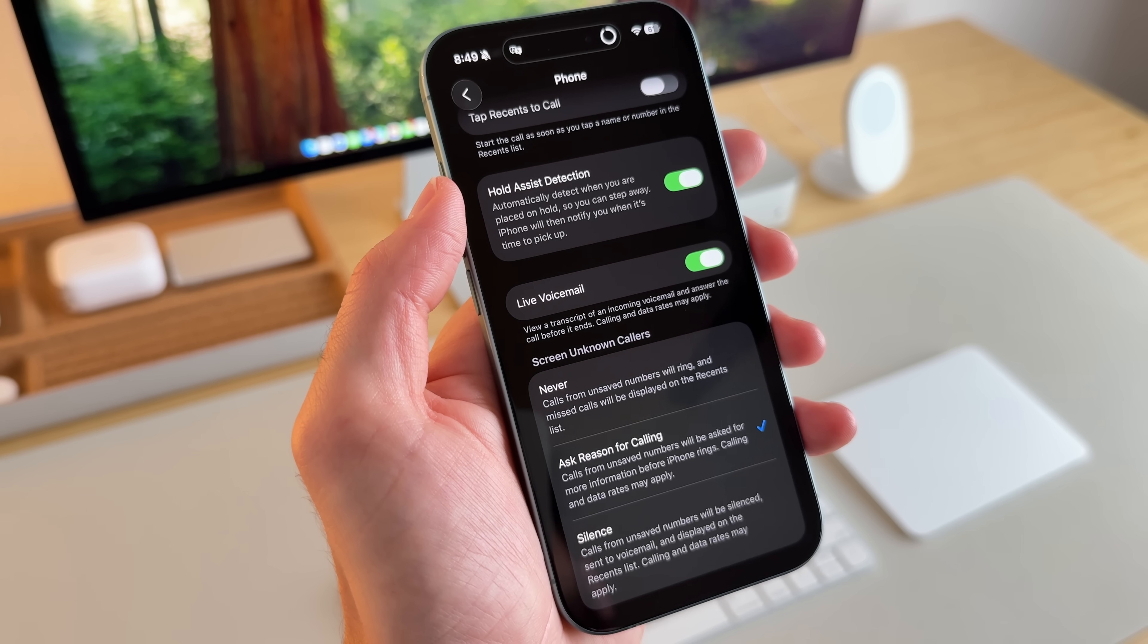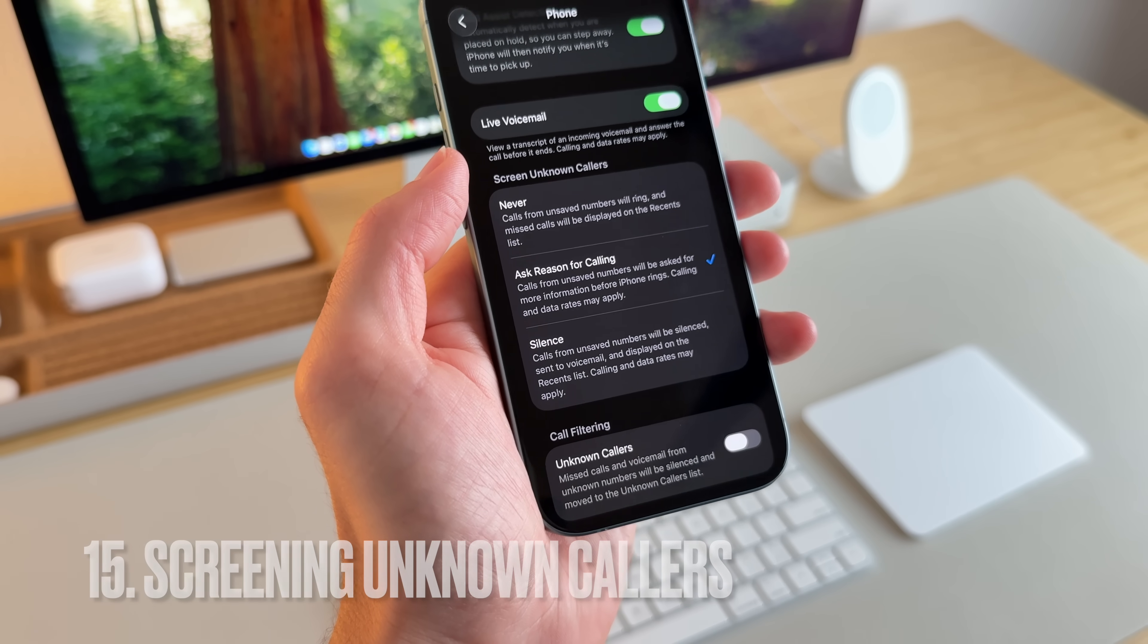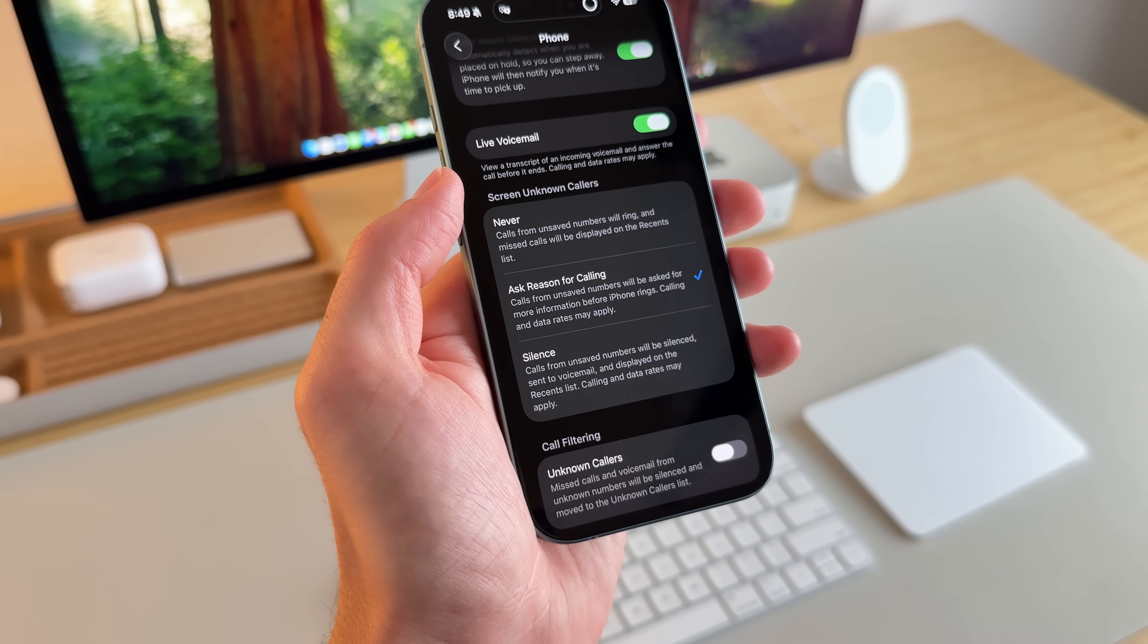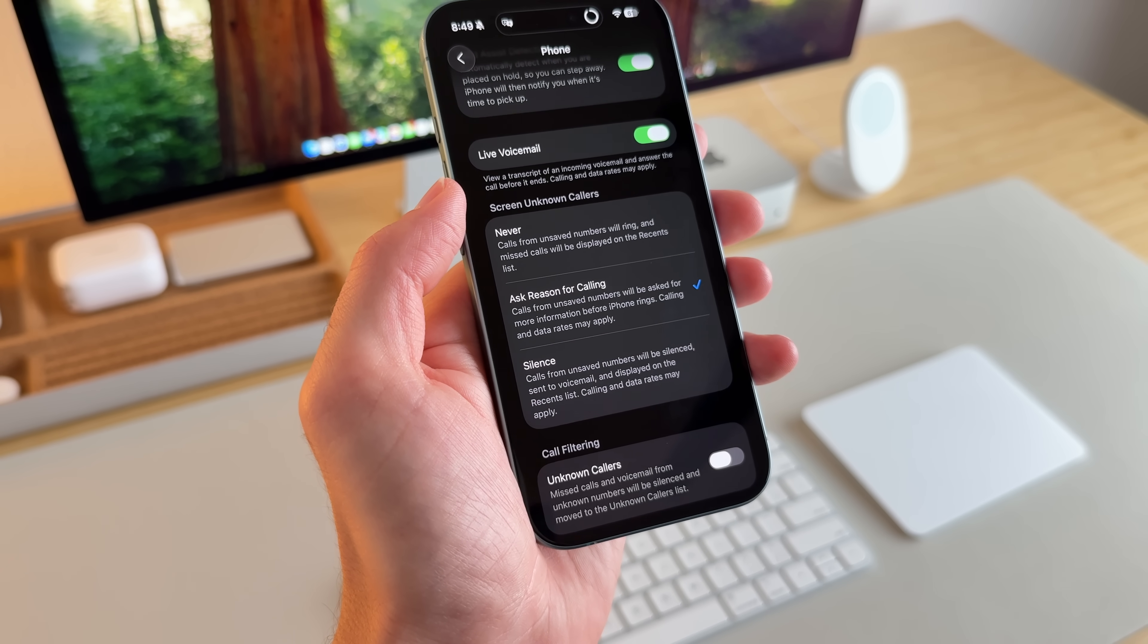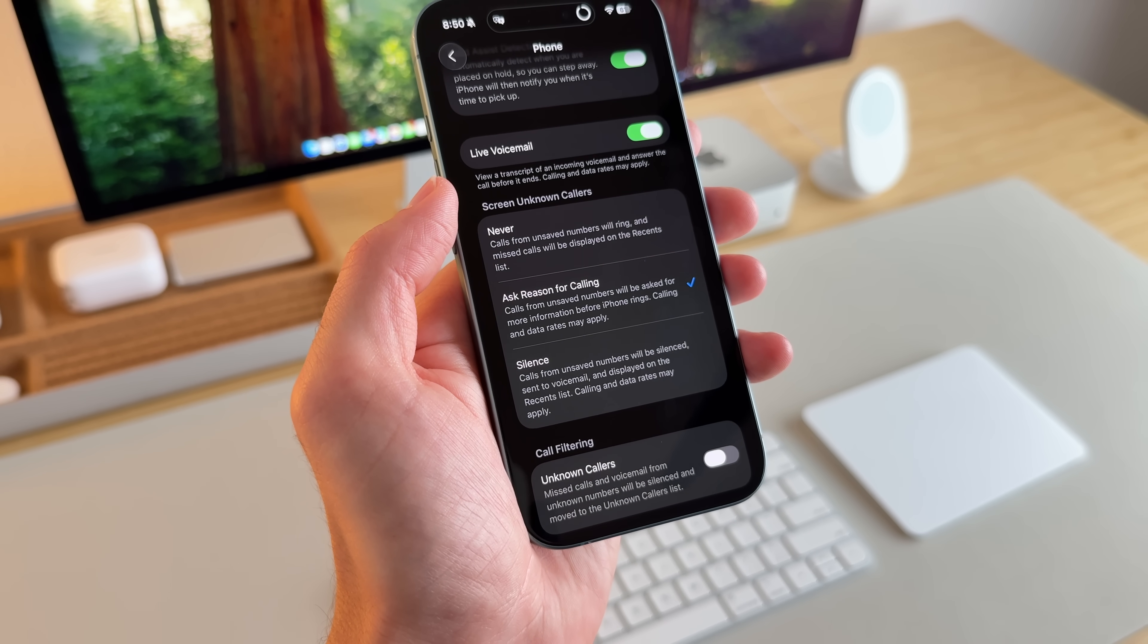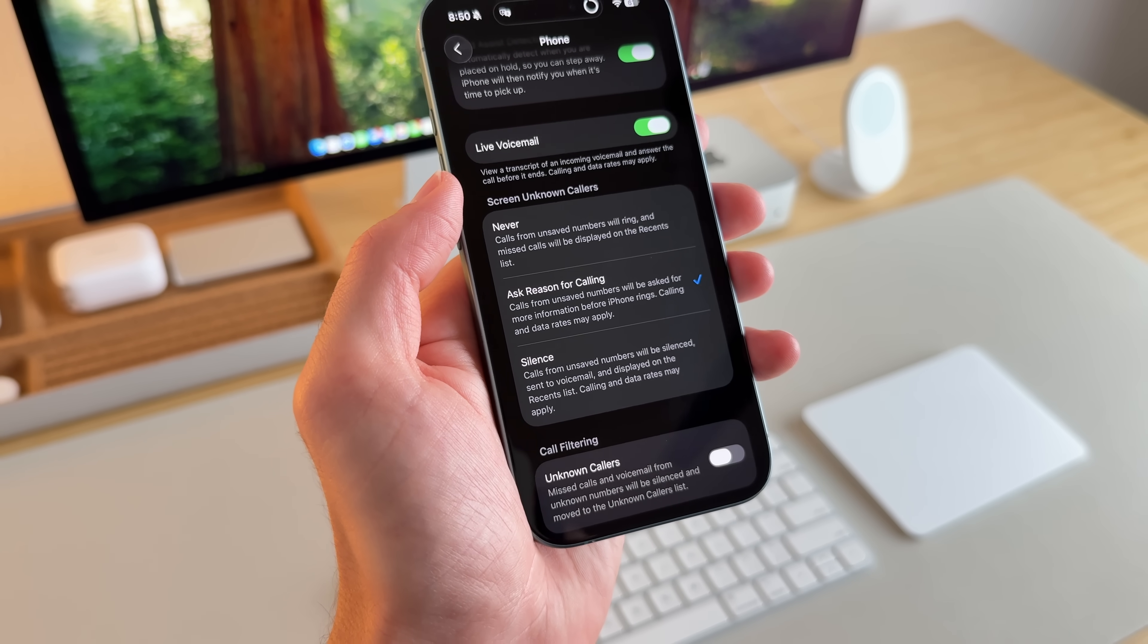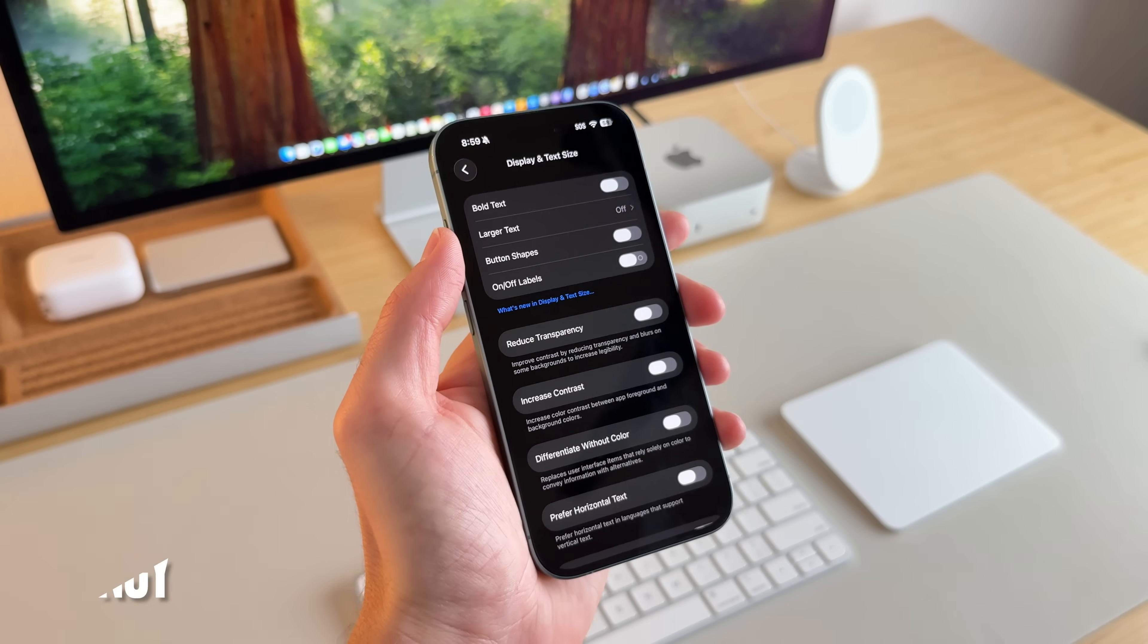Now there's also screening unknown callers. You have a couple of different options for this. So never ask a reason for calling in silence. So each one of these goes into detail. And I ask for a reason for calls. So calls from an unsaved number will be asked a reason for information before the iPhone rings. If it's okay, I'll go ahead and look at it and accept the call. But if not, I'll go ahead and just ignore it.